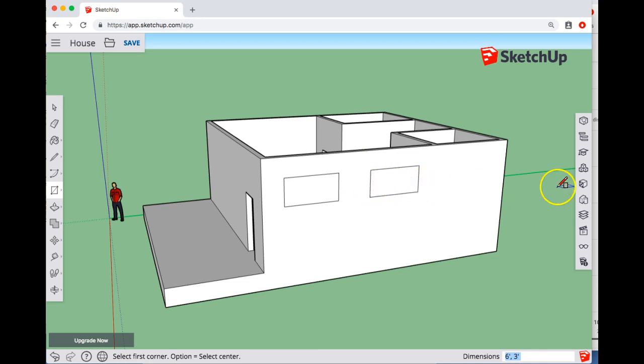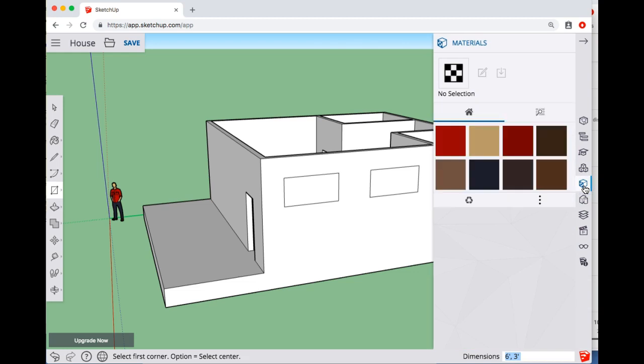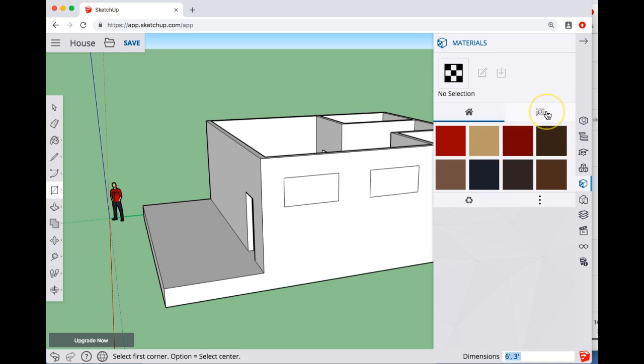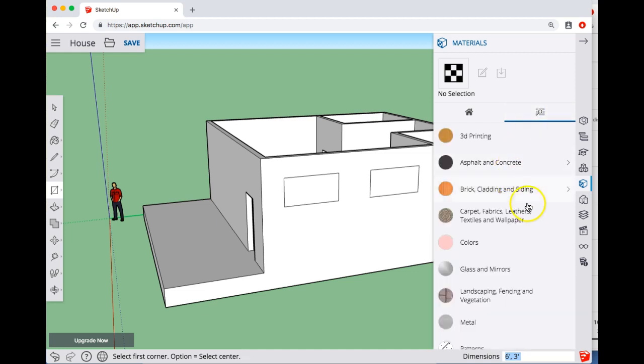So now I'm going to go over to the right and click Materials. And initially it just shows you ones that are already in the project or recently used things. But if you go to the upper right where it says Browse, you can look in various categories of materials.